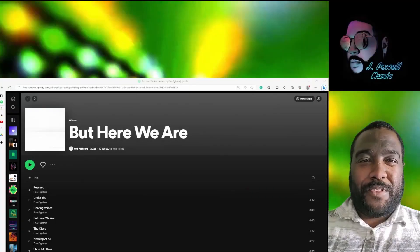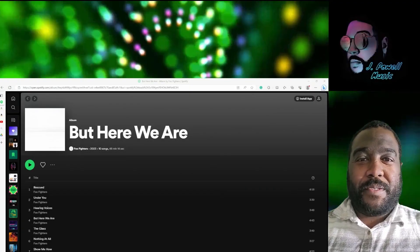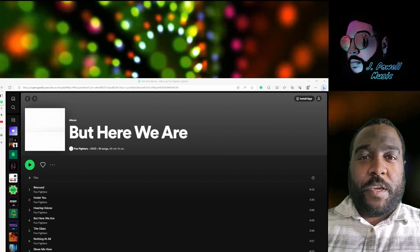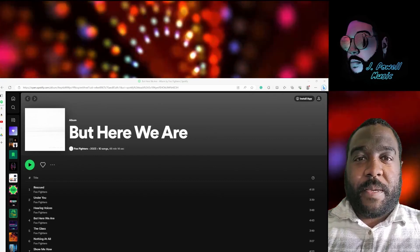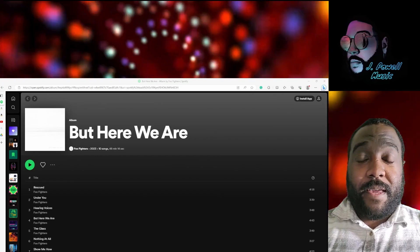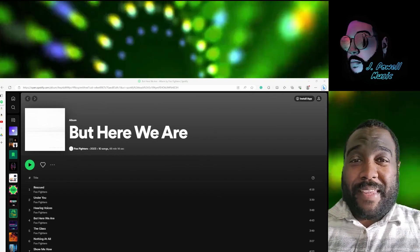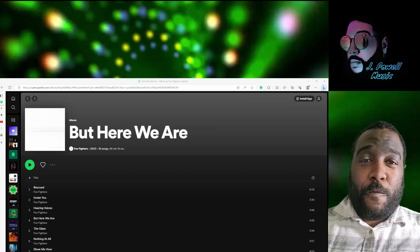Hey guys, Jerrell here from JPal Music. Be sure to like, subscribe here in the channel, hit that notification bell so you know these episodes are coming out. And today we are talking about the album review for the Foo Fighters' recent album But Here We Are.